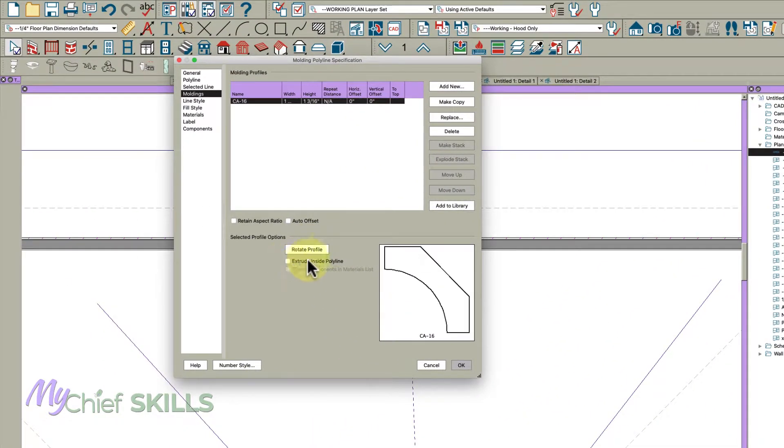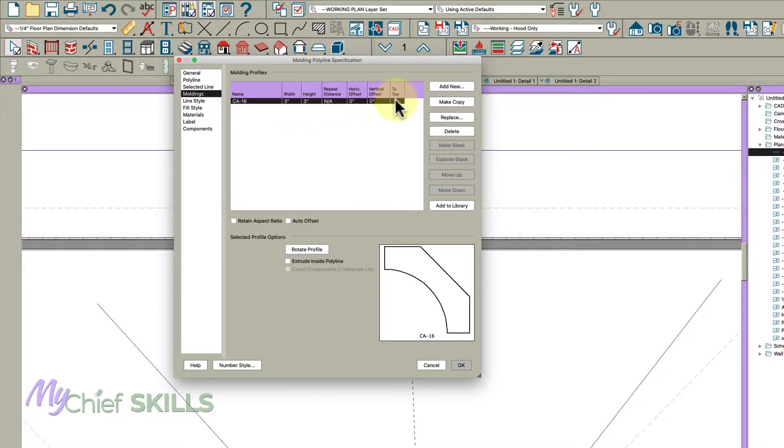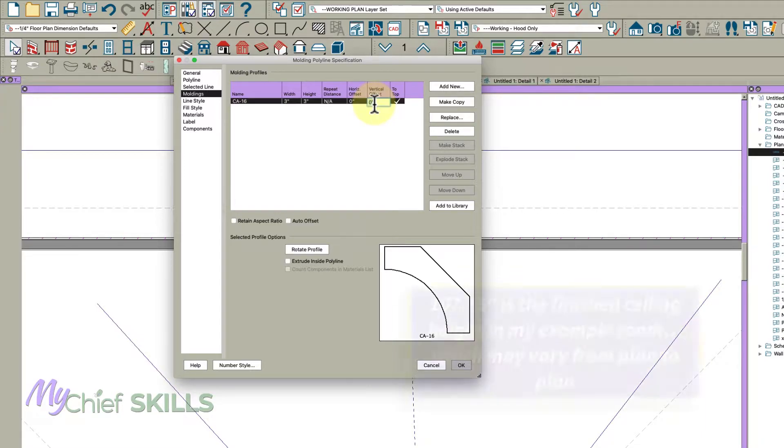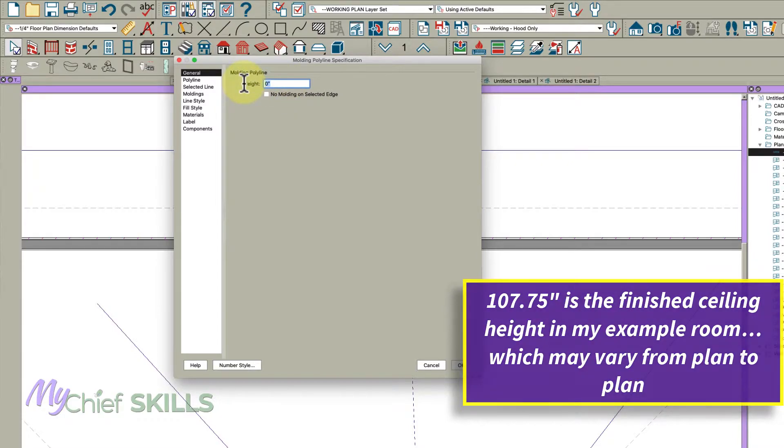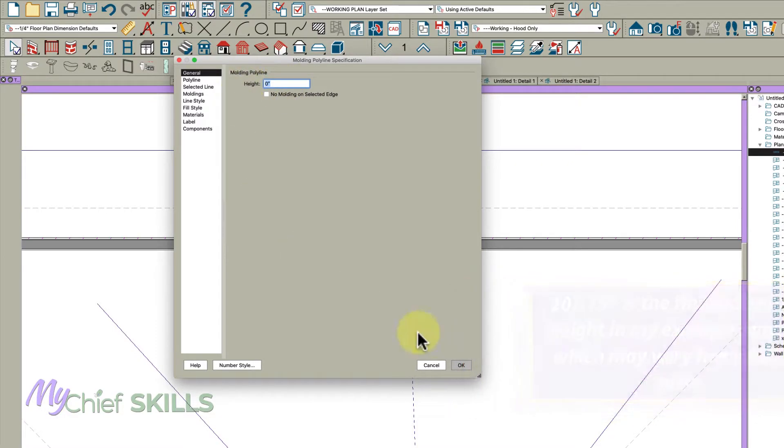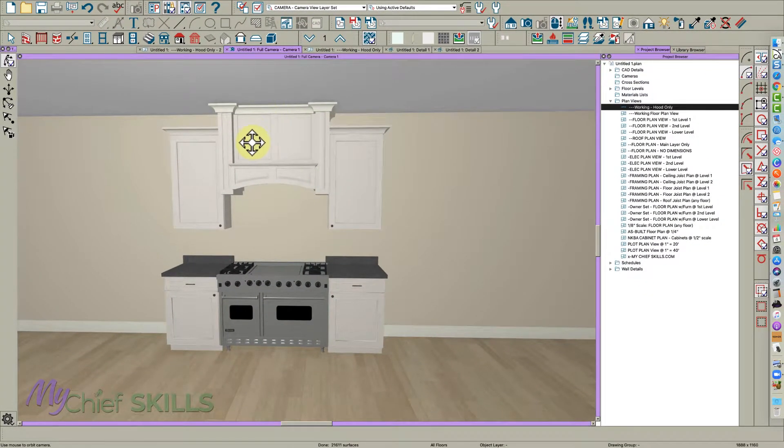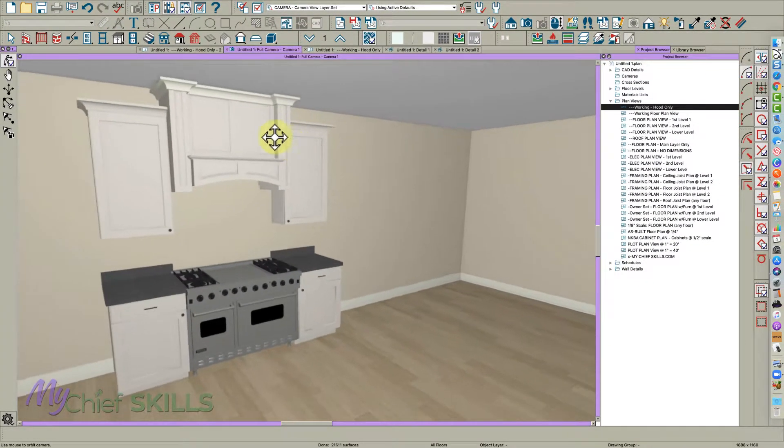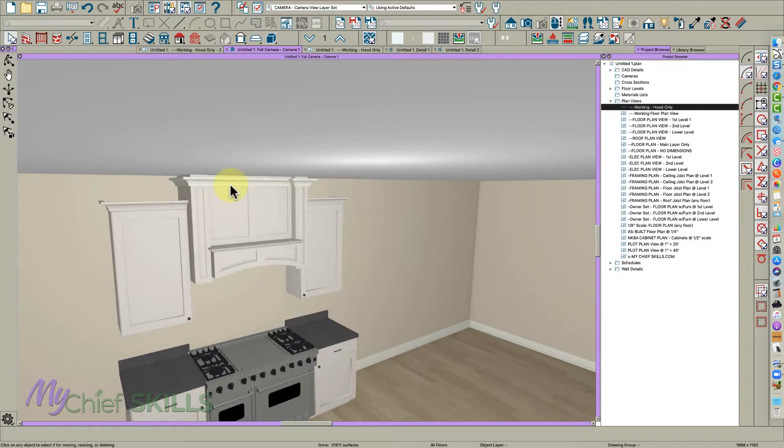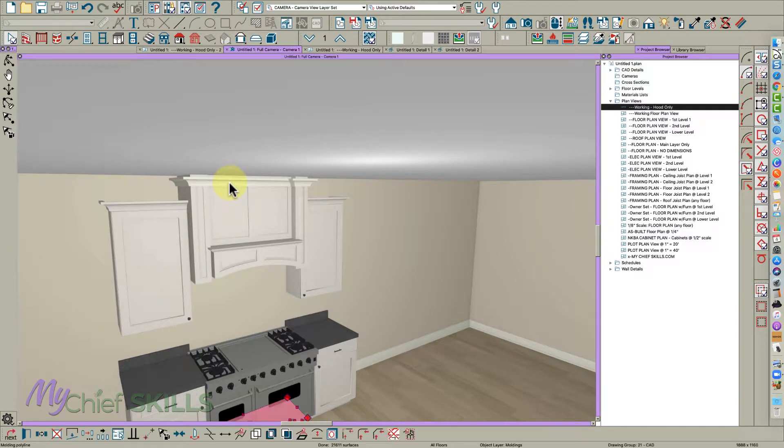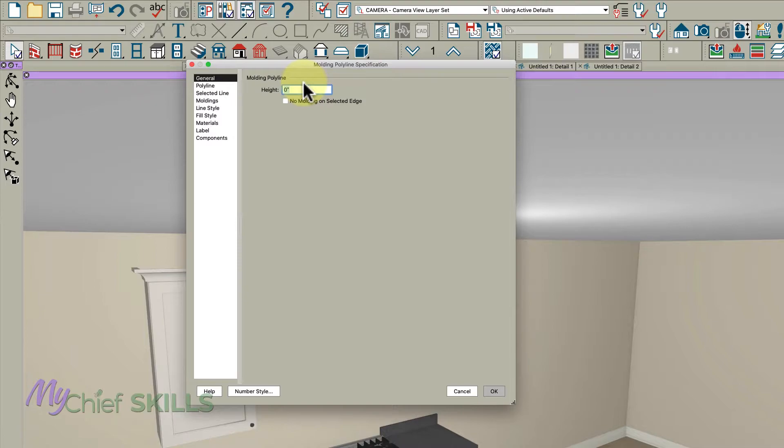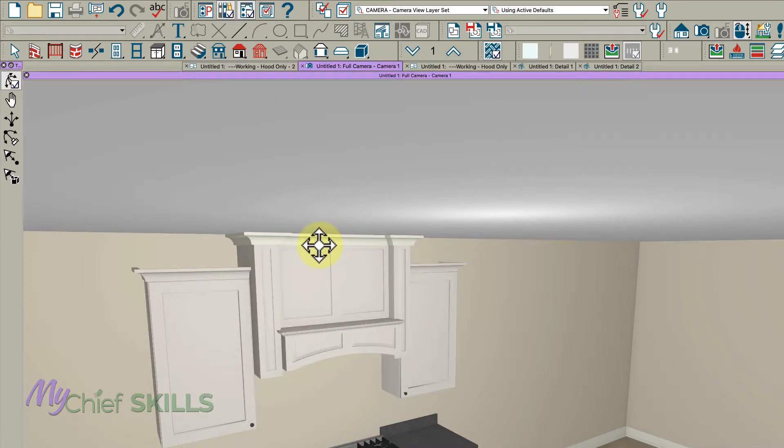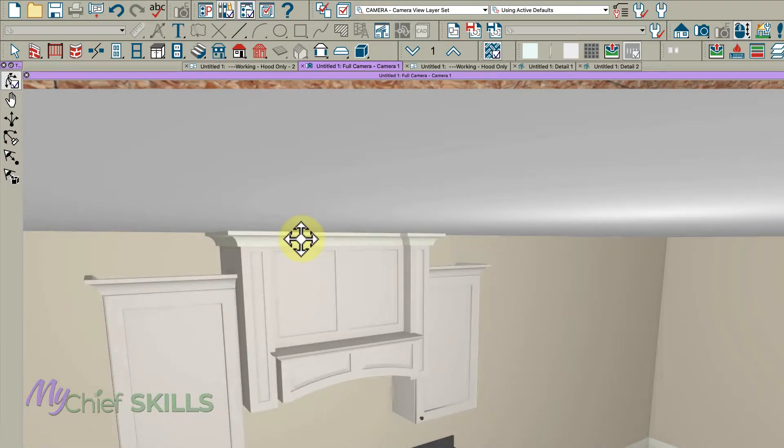I'm not going to extrude it to the inside, so I'm going to uncheck this, and then I'm going to make it three by three. To the top, I want it to be 107.75. That is from here. So let's just take a look. It is actually down a little, I think it's down the thickness of the finished flooring. So let's just put 0.875 right here.